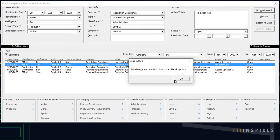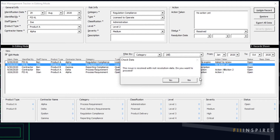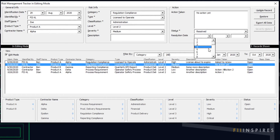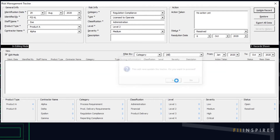This functionality is necessary for the user to be sure if changes have been applied prior to updating. Let's change the status of this record from Open to Resolved and then click Update Record. It's nice to be informed to provide a resolution date. Click No and provide a resolution date, then click Update Record. We have successfully updated this record.